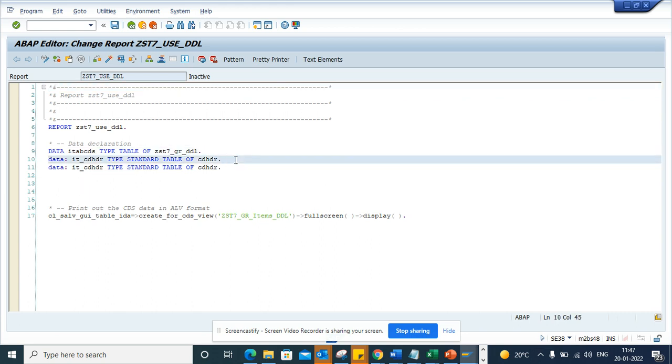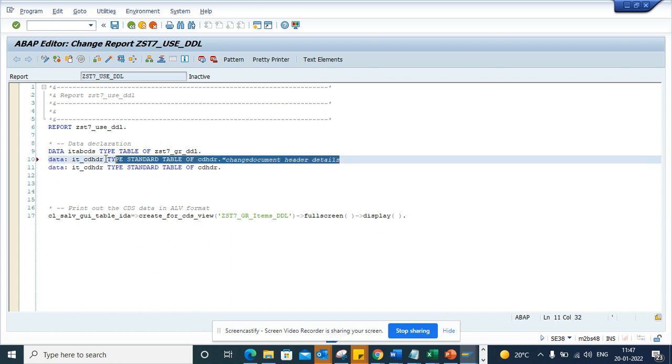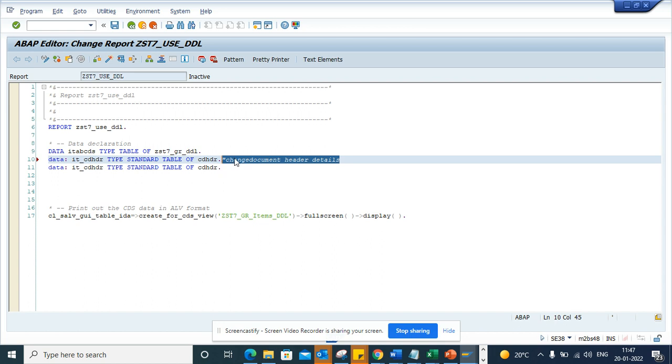Suppose I said here 'change document header details'. Now suppose I want to make this caps - I'll make the first letter as caps.